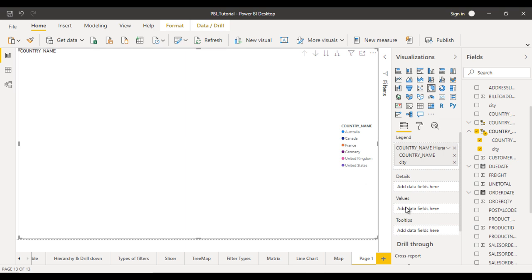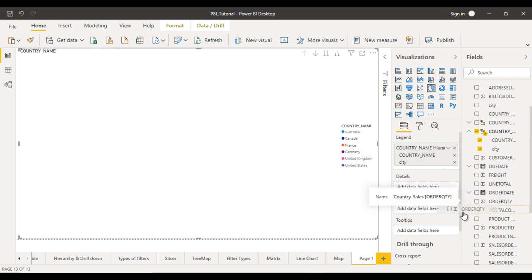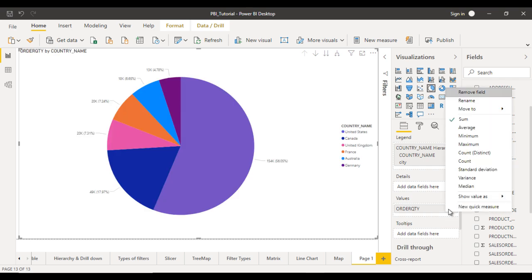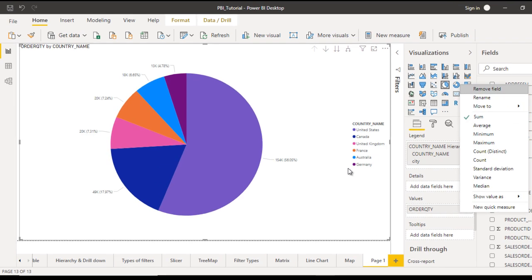After that inside the values we want to see the order quantities. Let me drag and drop the order quantities right here. Let me check it is already summed. That is fine.